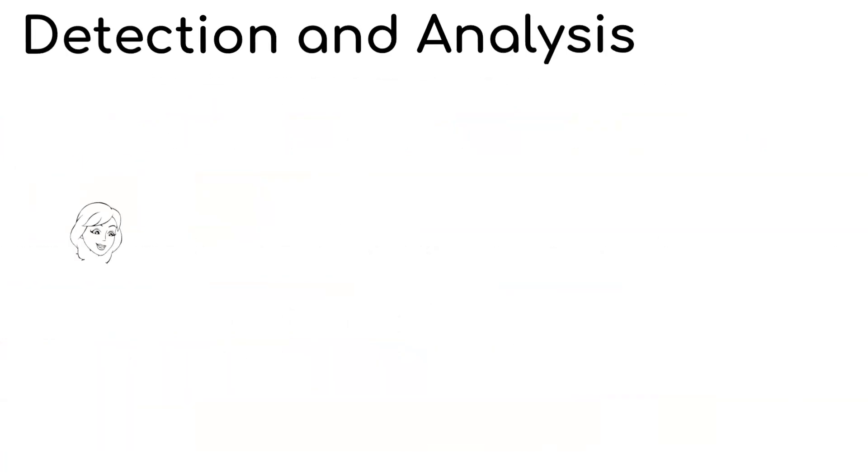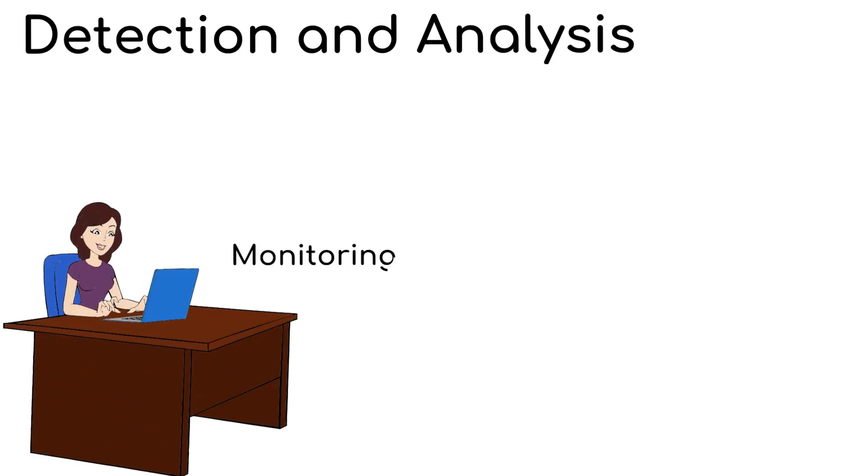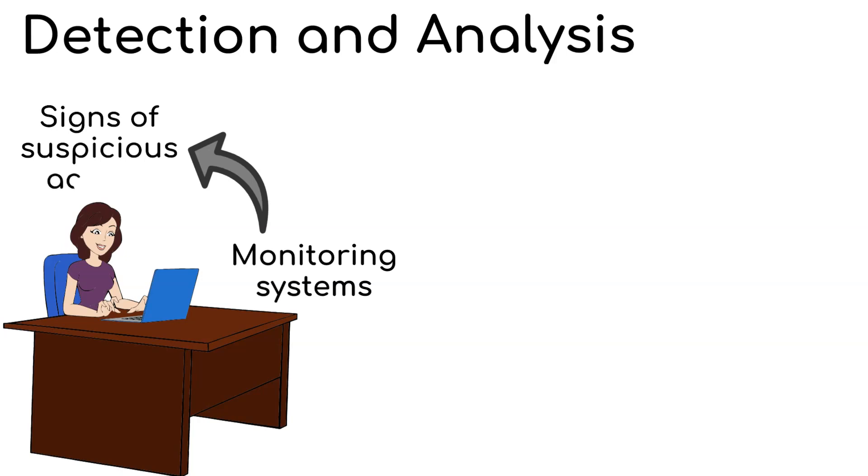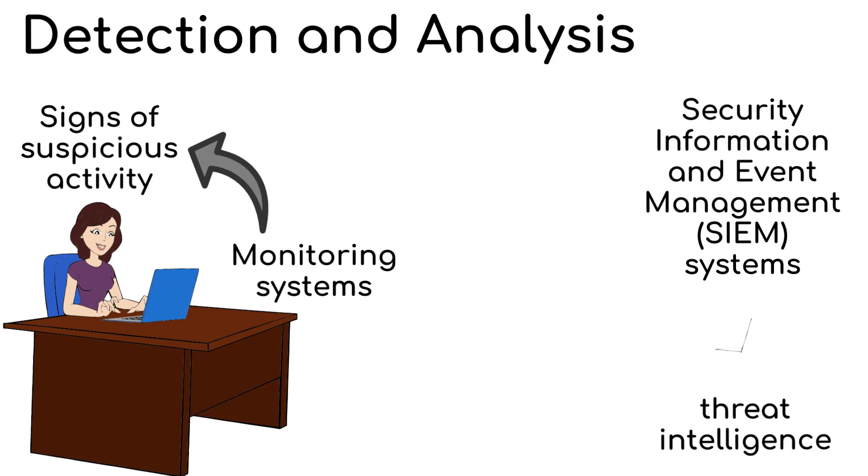For step two, detection and analysis. The detection phase involves monitoring systems for any signs of suspicious activity. Security information and event management systems and threat intelligence are valuable tools in this phase.